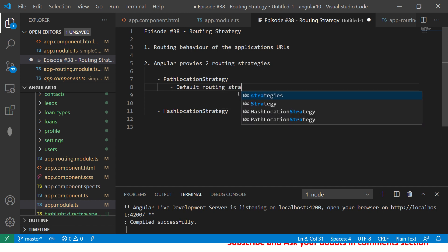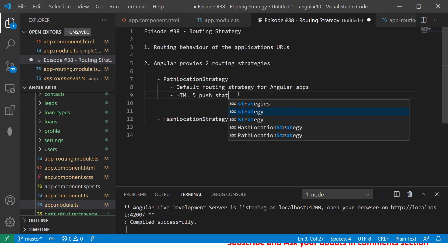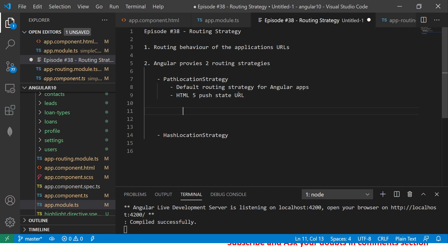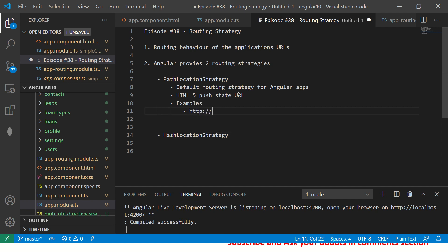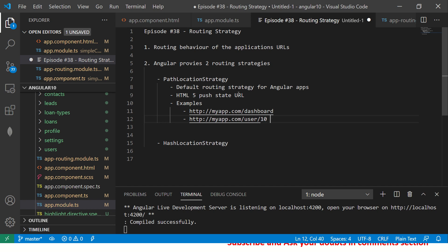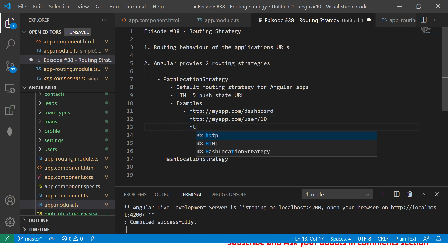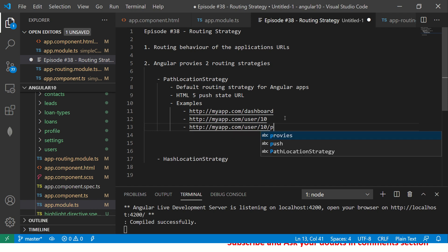Path Location Strategy is the default routing strategy for Angular apps. It's the default HTML5 pushState URL behavior. Examples will look like: myapp.com/dashboard, http://myapp.com/user/10. Here you're passing a value ID of the user to retrieve.